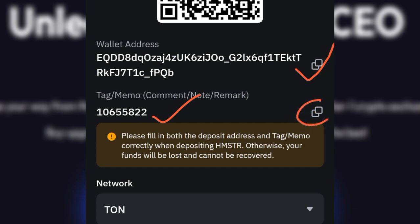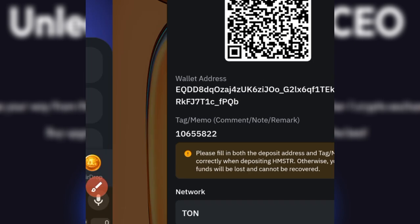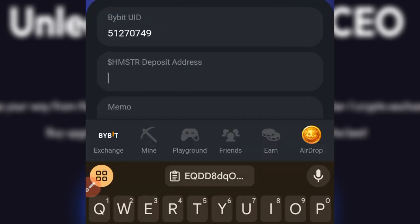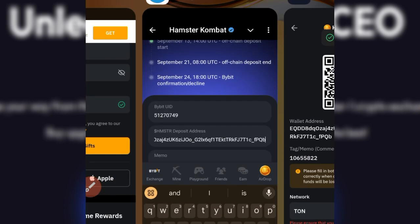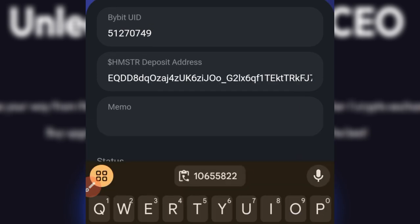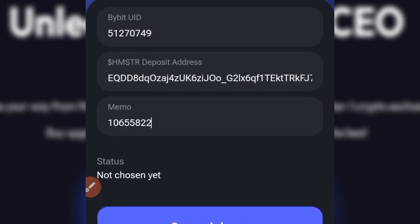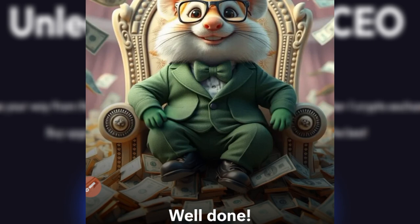To copy the address, click the icon next to it — this automatically copies it. Go back to Hamster Combat and paste that address into the address field. Then go back to Bybit again and copy the memo, return to Hamster Combat, and paste the memo into the memo field. Once all fields are filled in, click 'Save and Choose.' You're all done!